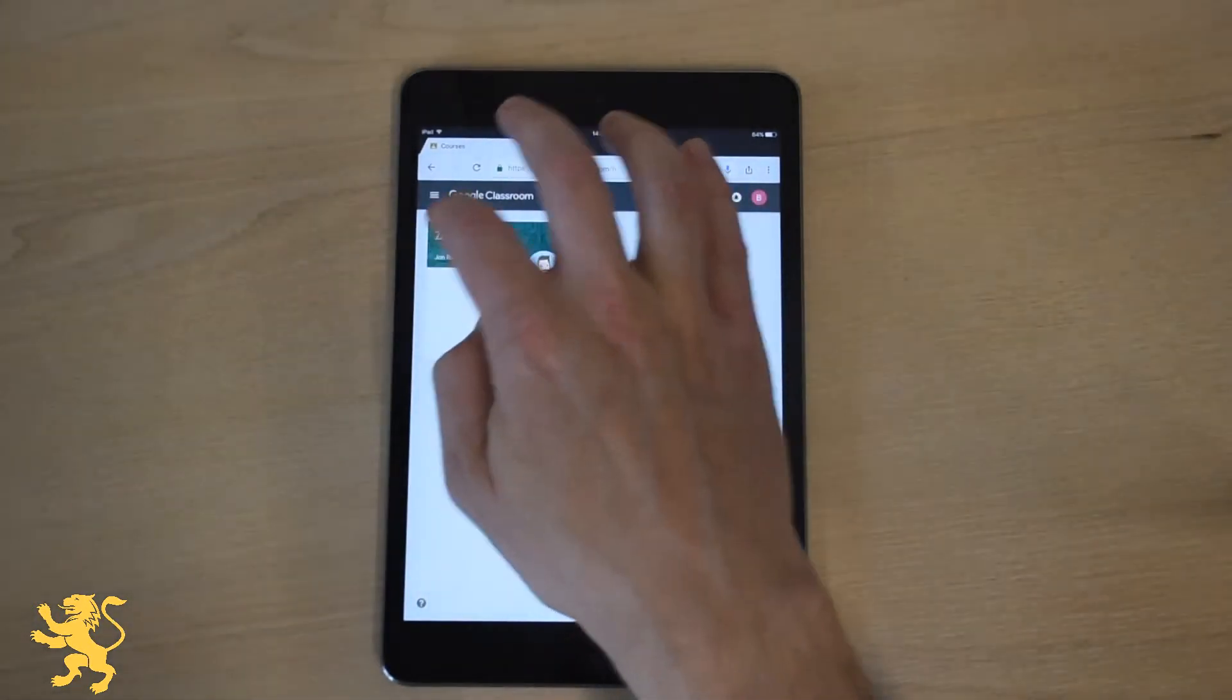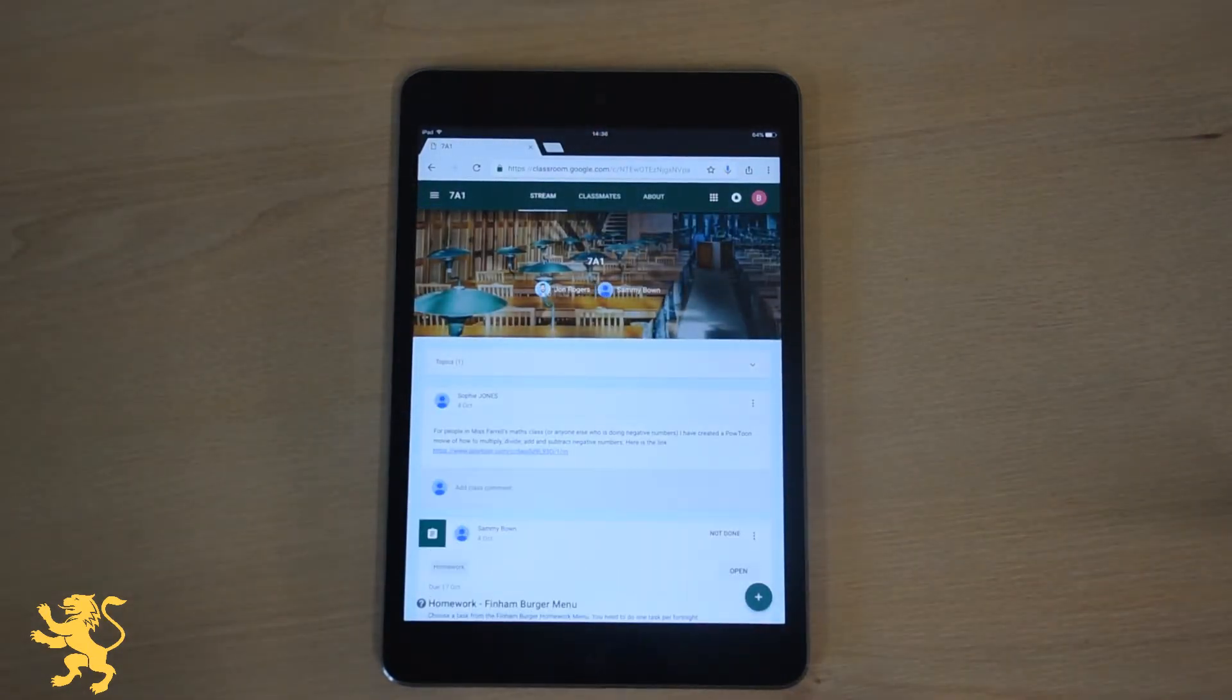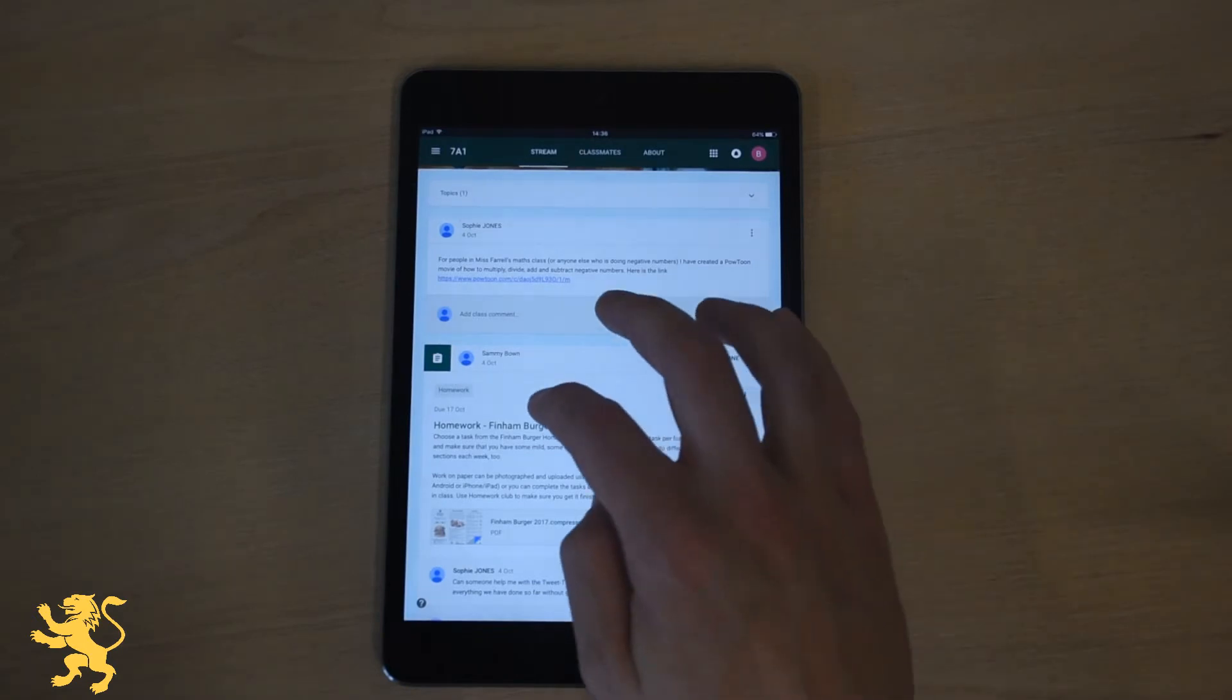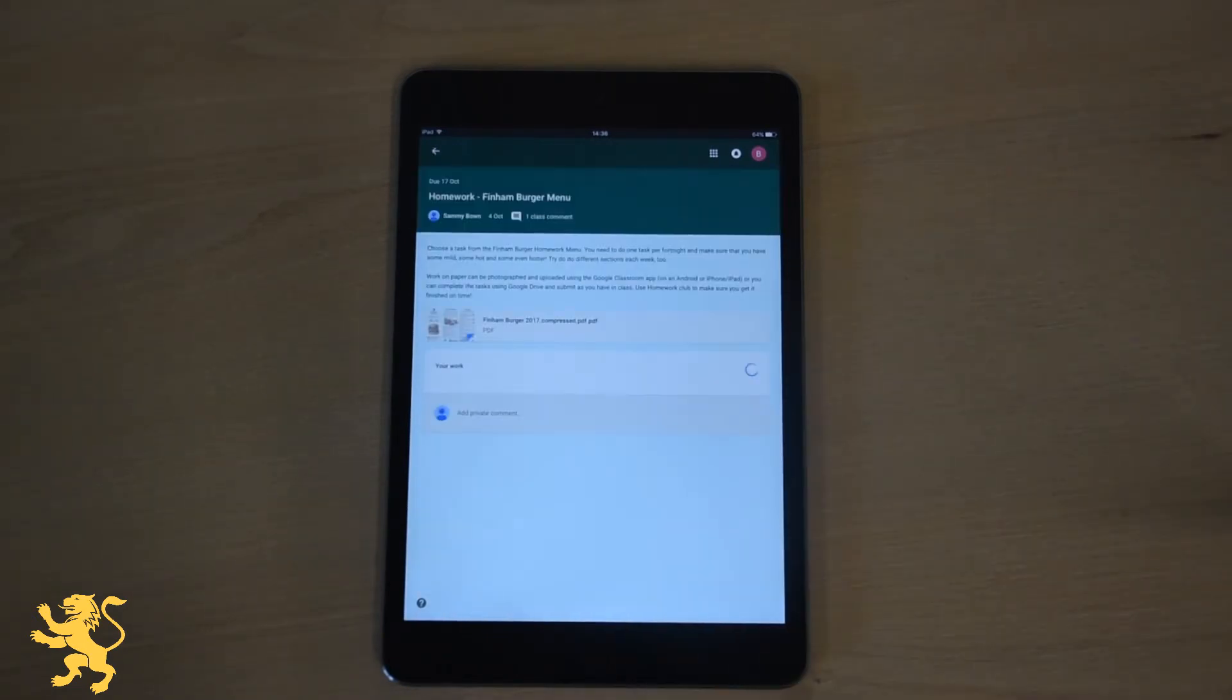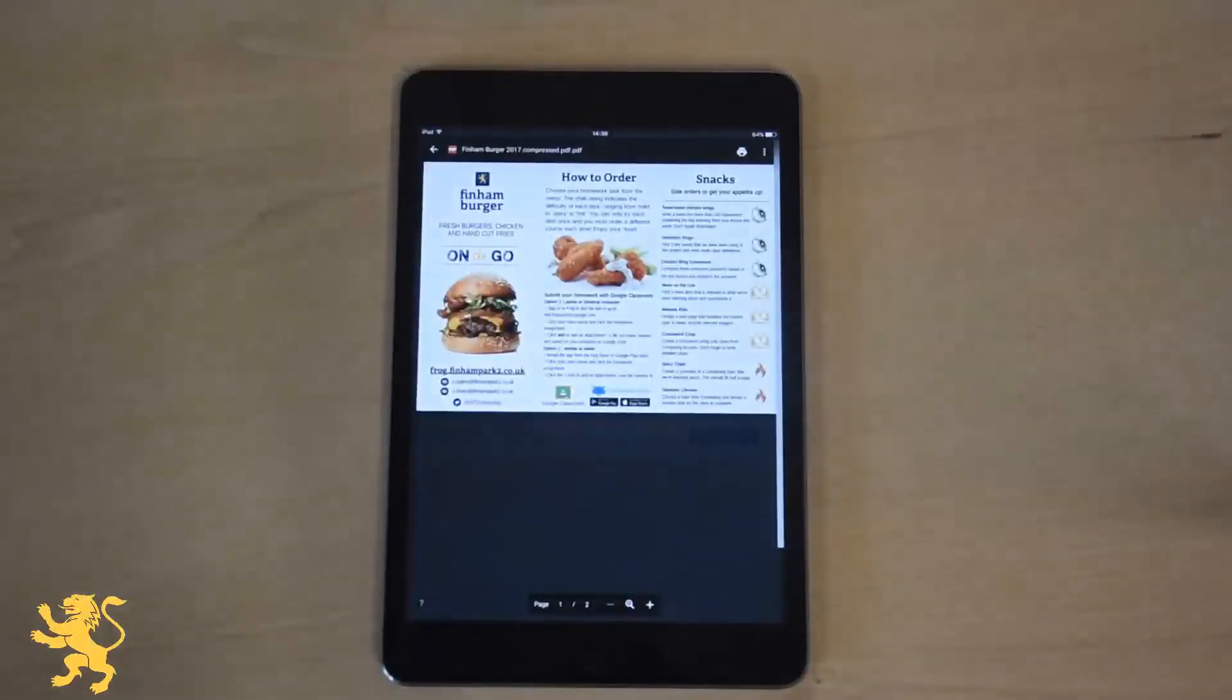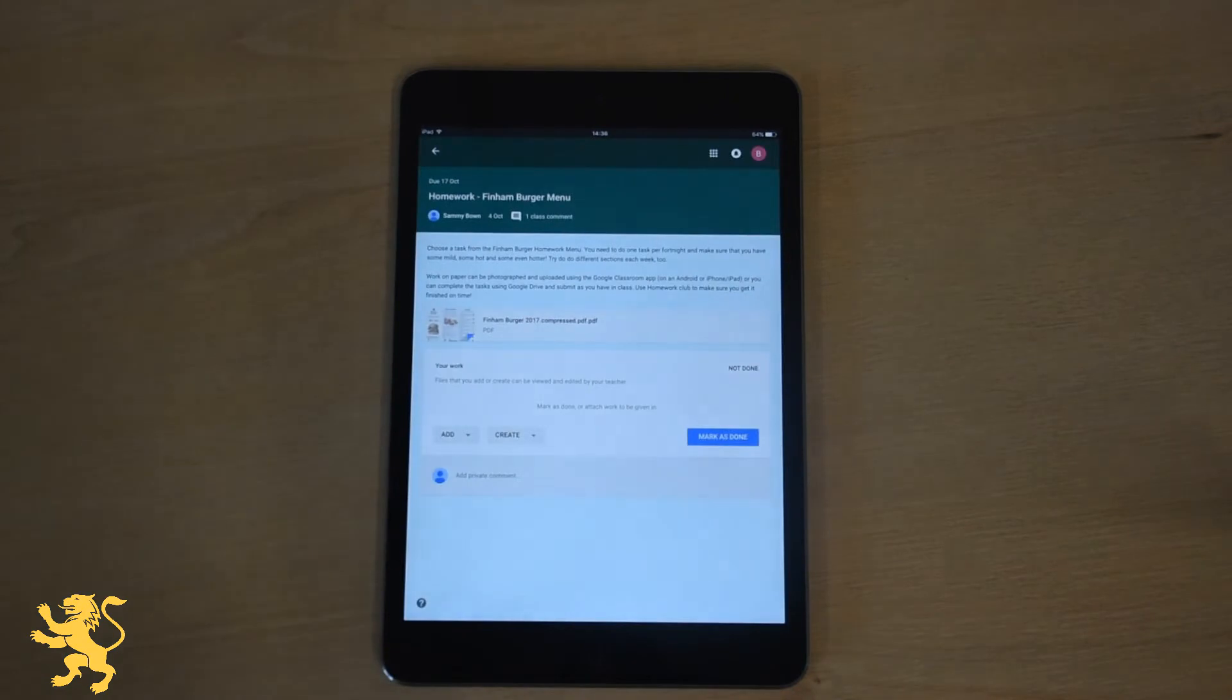Now 7A1 here have been set various bits of work. There is homework here due the 17th of October. There's some information there that has been given by the teacher and there's a menu where they can see the task that's been set for them. And then there is the important bit which says your work.